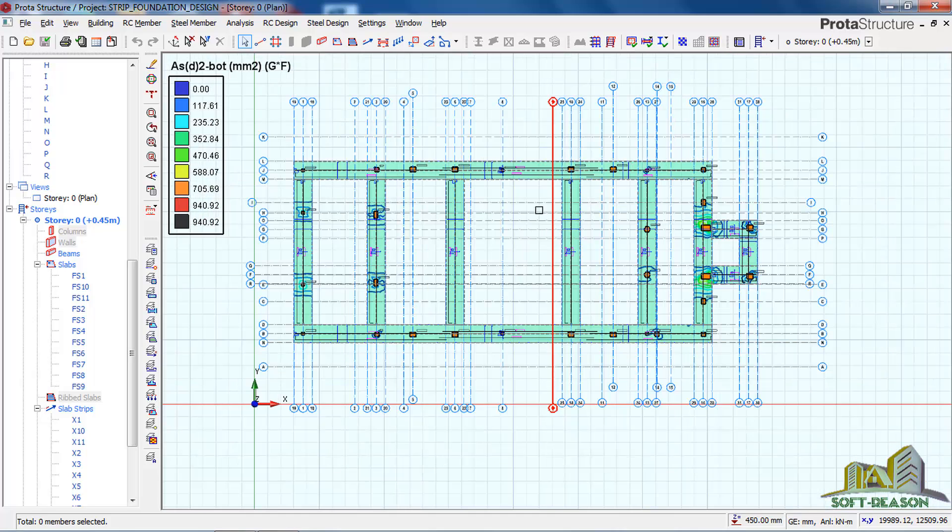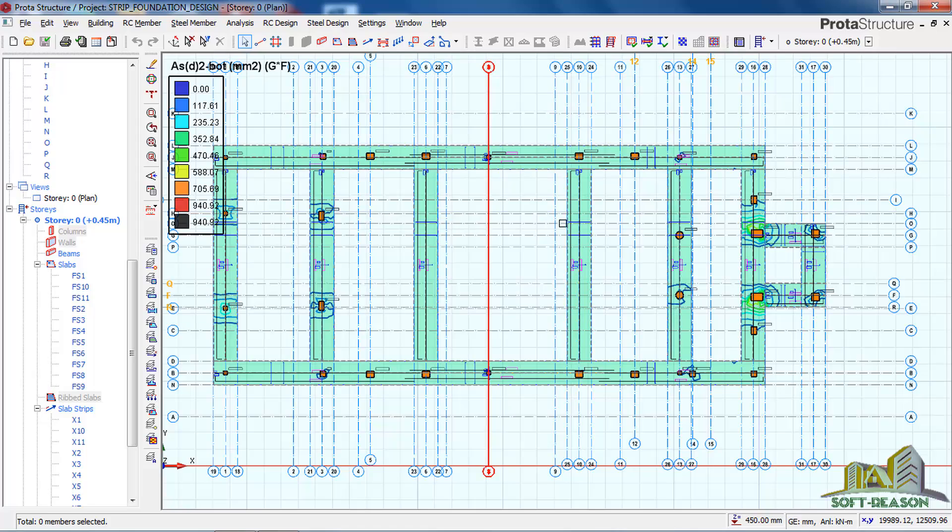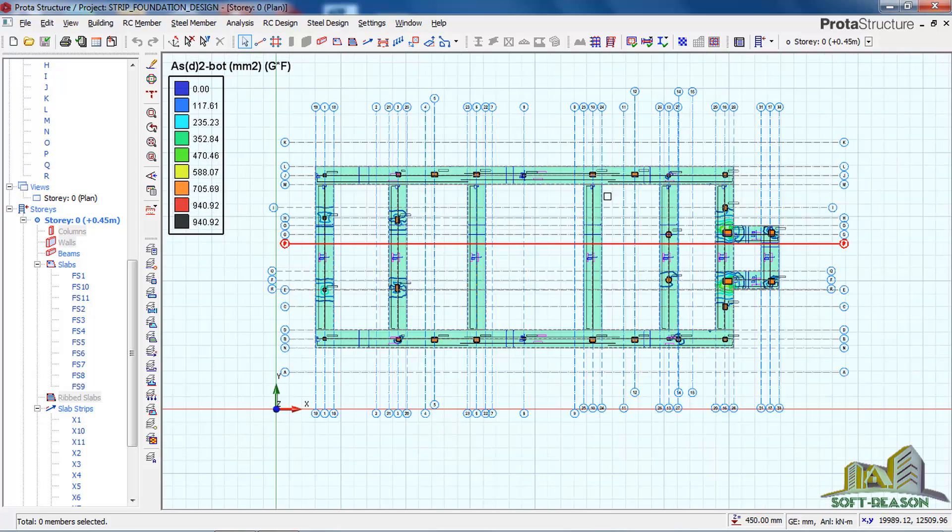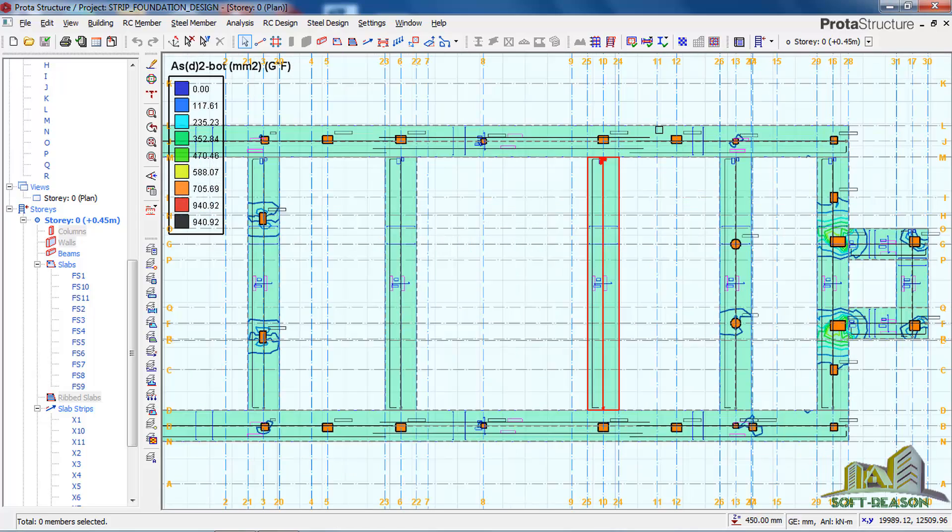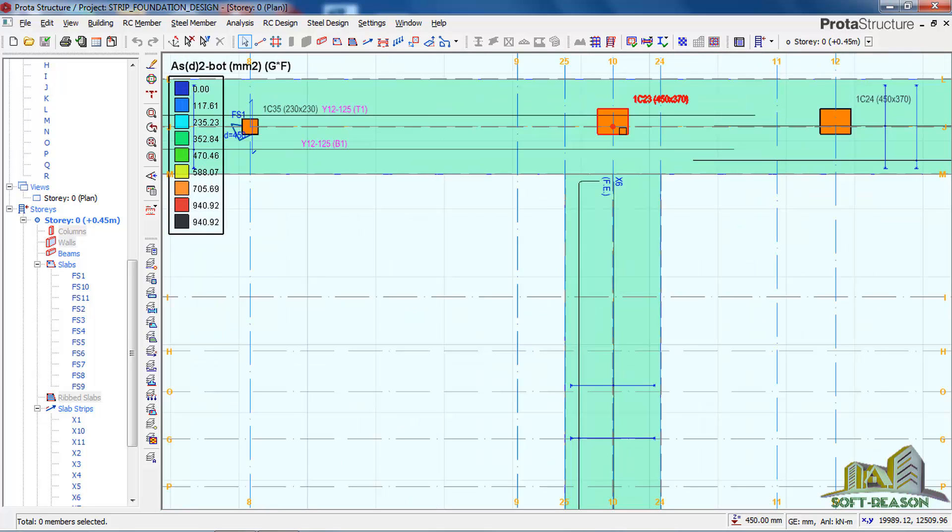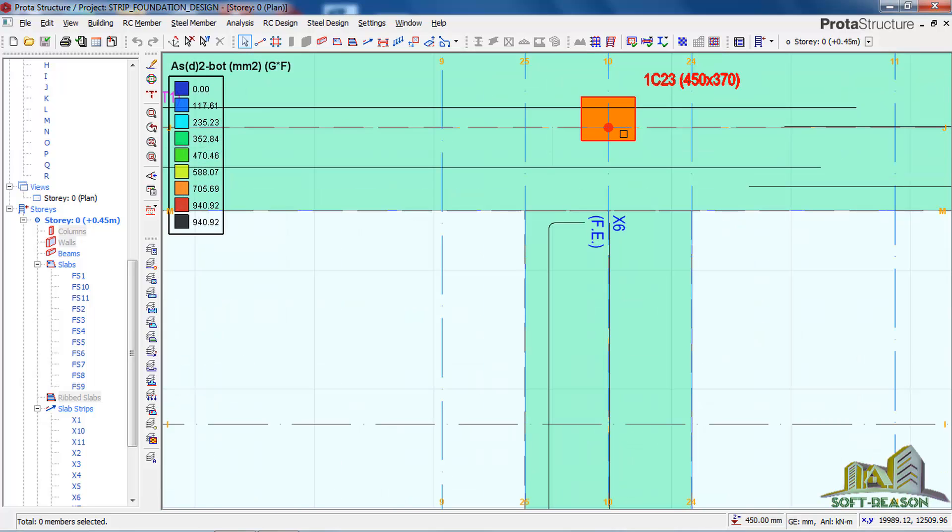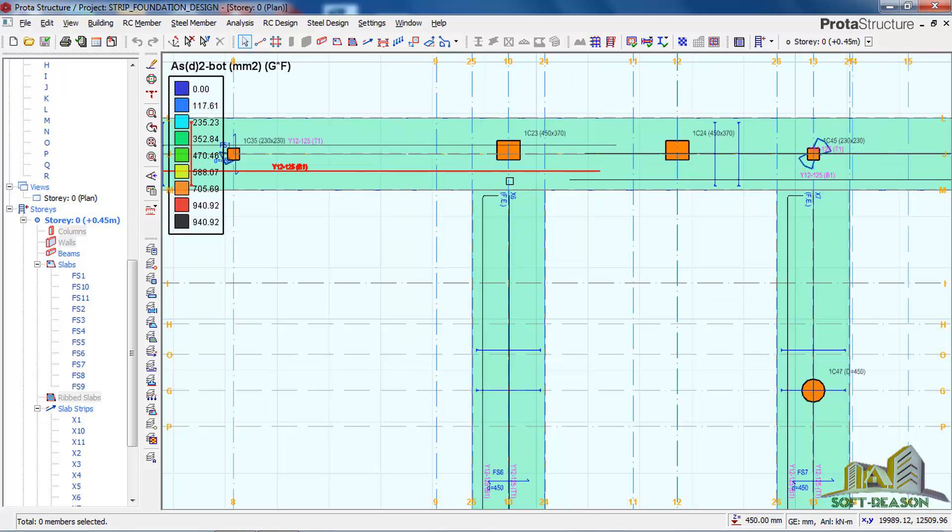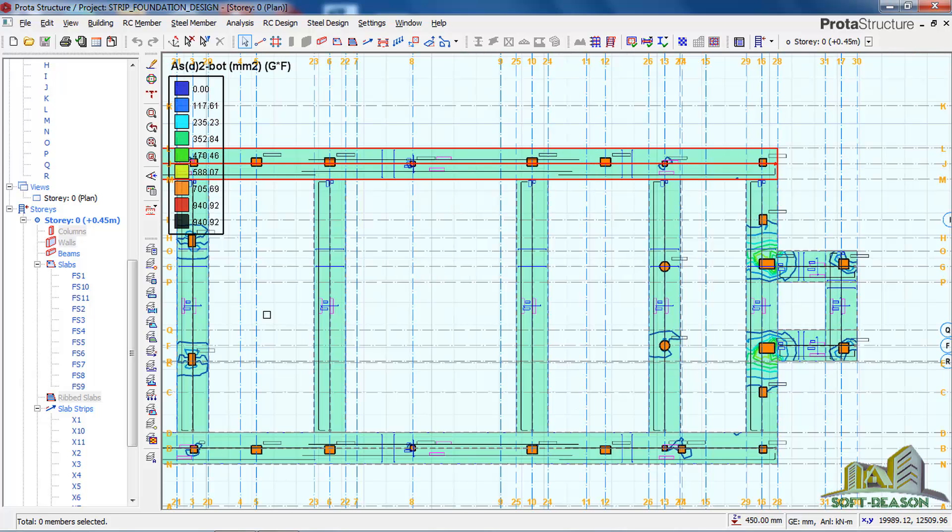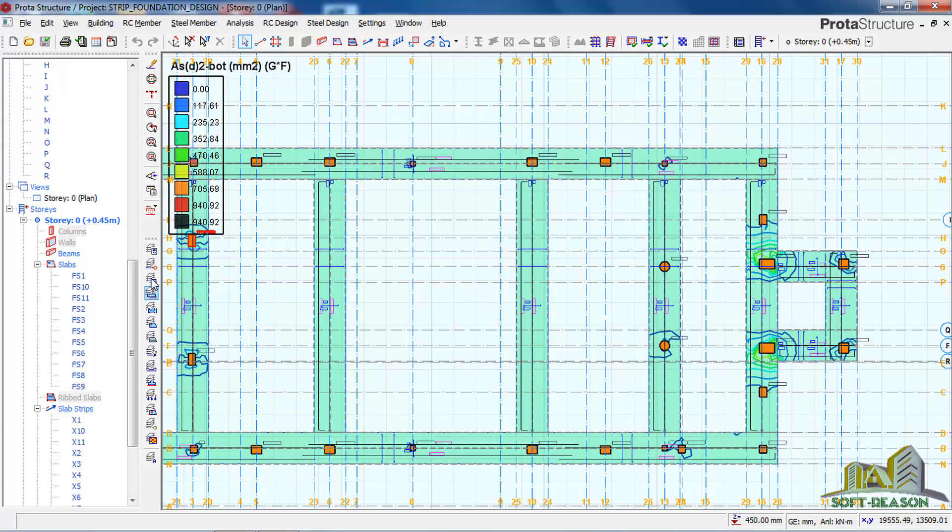If you have not subscribed, kindly subscribe. So let's start. For us to be able to know the load that this column is actually taking to this foundation, you will have to come to this structural panel and then view settings of active window. Click on it.